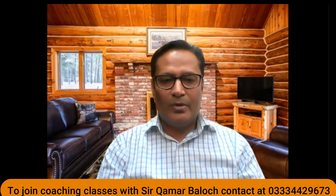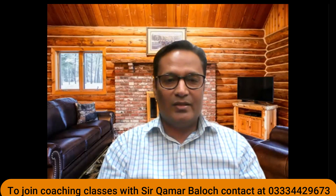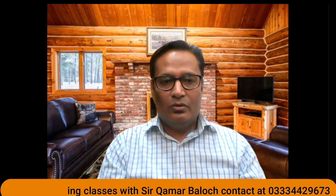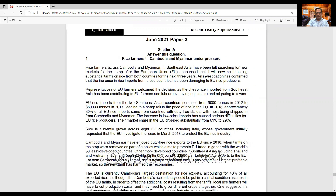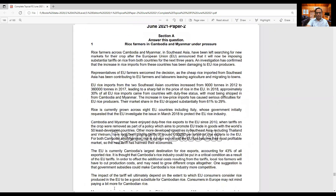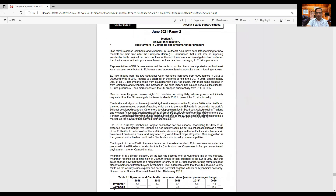Assalamu alaykum everyone. Today I'm going to discuss one more case study relevant to AS Level Economics. This is the most recent case study, June 2021, up till now, and I believe you will benefit from this video. Later on in upcoming videos I will be explaining a few more case studies, but then I will be focusing mainly on Section B of Paper 2. You can see the case study on your screen right now. I suggest all of you take a screenshot, or you can download this paper — June 2021, Variant 22.